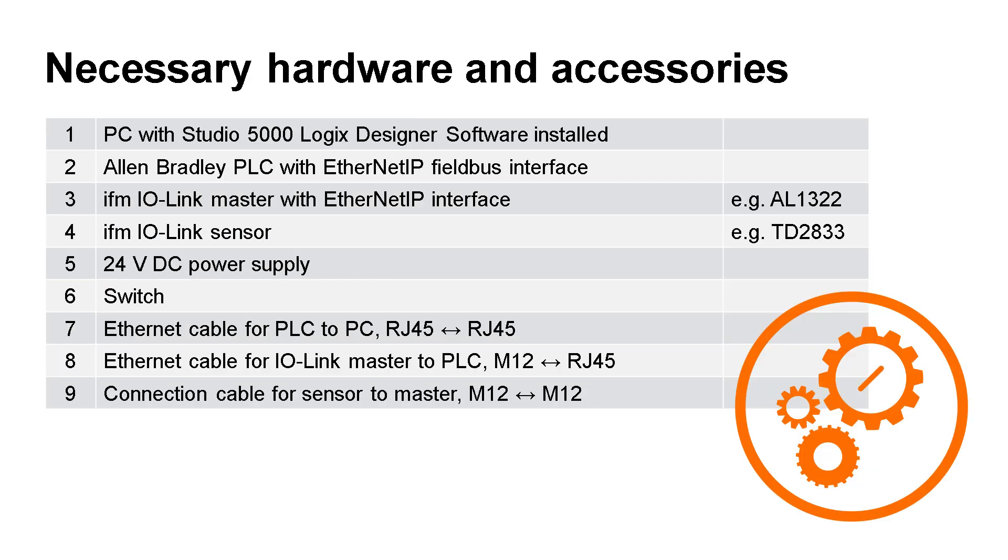Before we start, here's a list of the necessary hardware and accessories. First, we need a notebook or PC with Studio 5000 Logix Designer software installed. Studio 5000 is the automation software from Allen Bradley. Besides, we need the following hardware: a PLC and an IFM IO-Link master with Ethernet IP field bus interface and a temperature sensor. Last but not least, we need a power supply, Ethernet connection cables, and a connection cable for the sensor.